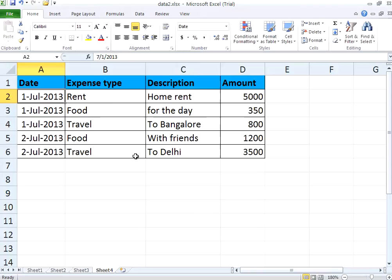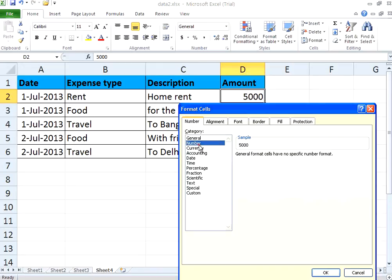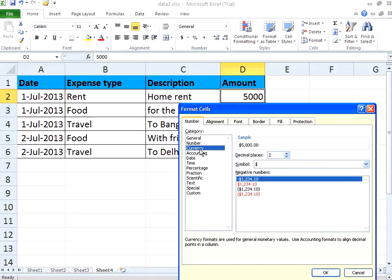Now this is the amount. I want this to be like a currency — this is a number. Suppose I use the same method: if you want to change the format, right-click, Format Cells. You can either use Number or Currency.